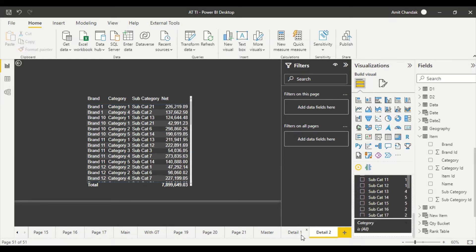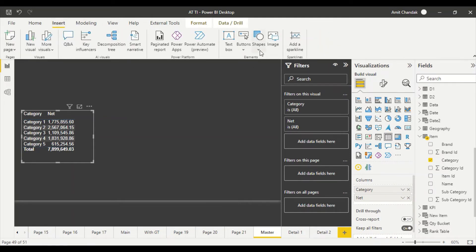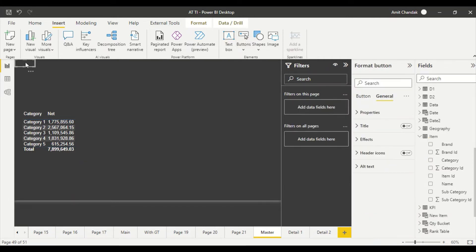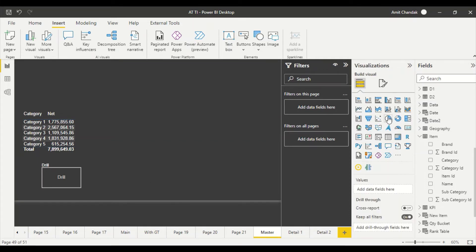Now, sometimes you don't want to right-click — you want a button to make it more interactive. What you can do is go to Insert, and you can take a shape or a button. You can take a bookmark button, a blank button, or a directional button, but we're going to take a blank button, which is the most suitable. Under the button's style property, enable text and name it 'Drill'.